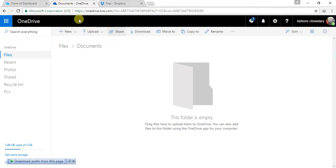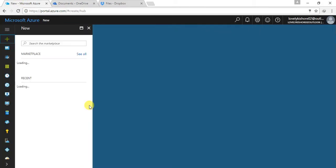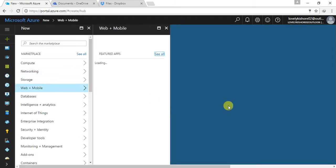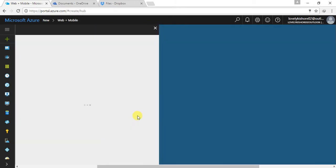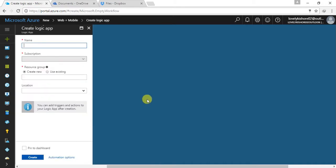Let us see how it works. Go to new, choose web plus mobile, logic app, and then select a name.